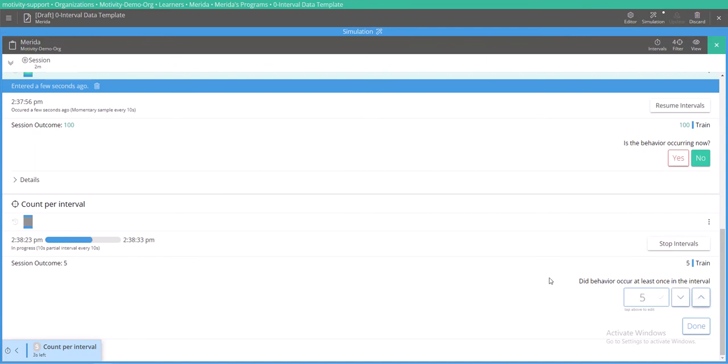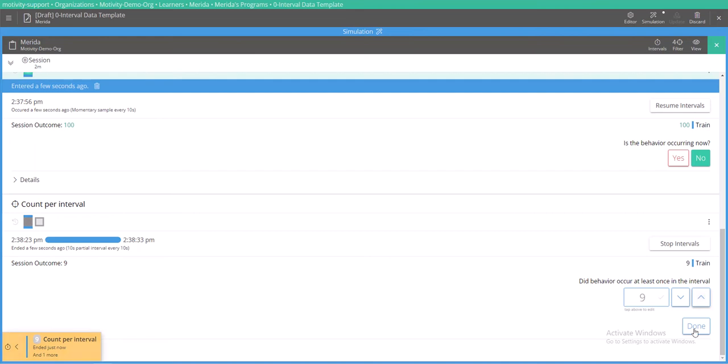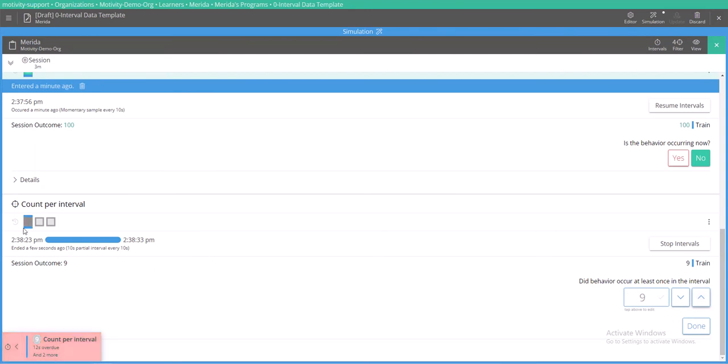What's nice about this is that even if this interval expires, you can actually continue taking frequency data, and once you're done you can click the done button. What the done button will do is it will align this number that you've entered in to your frequency data to the current interval you're taking data for. So even though we're now two intervals behind, this nine will be aligned with this first interval.